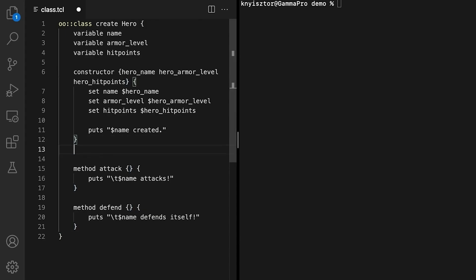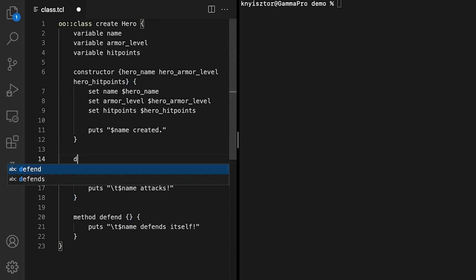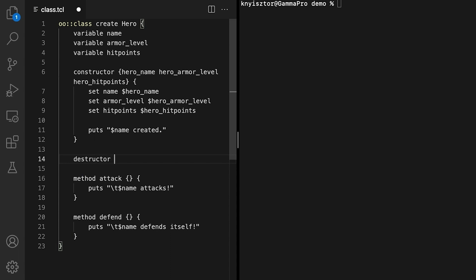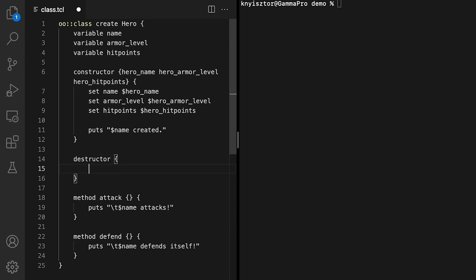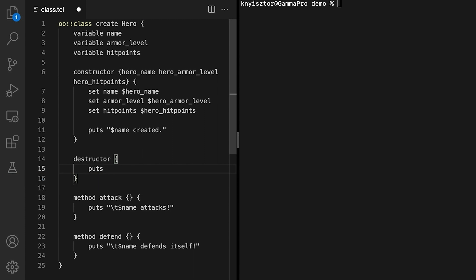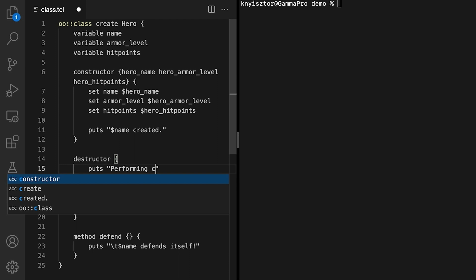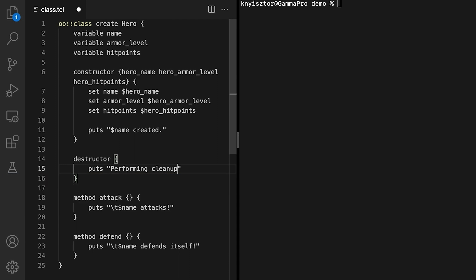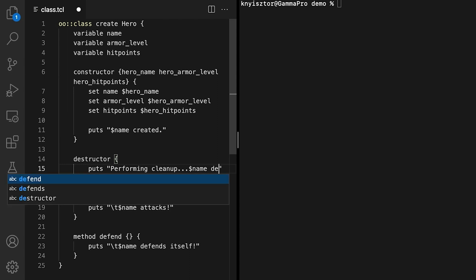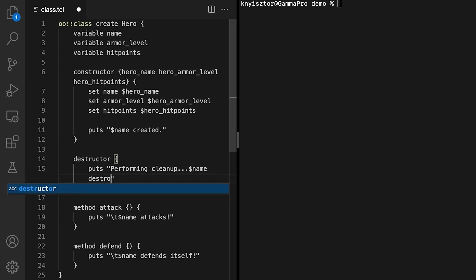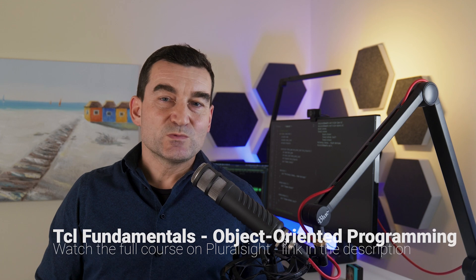There's another special method, the destructor, which gets called when the hero object is destroyed. We can define the destructor to perform cleanup activities such as removing temporary files or closing connections. Inside the class definition script, the destructor gets defined using the destructor command. We'll simulate the cleanup activities by creating a destructor that prints a cleanup message when called. Note that the destructor does not accept any custom parameters.